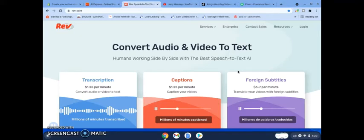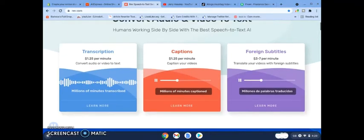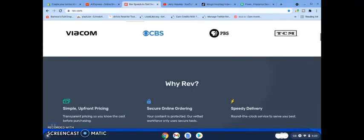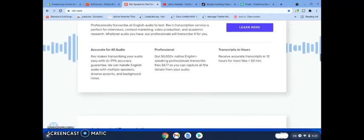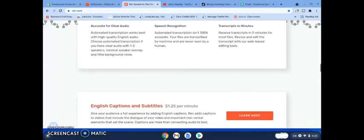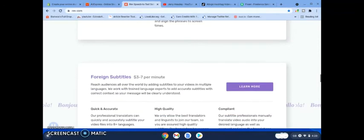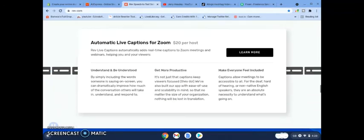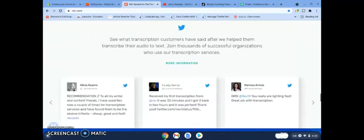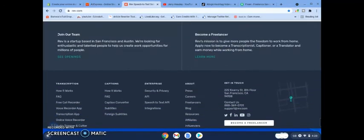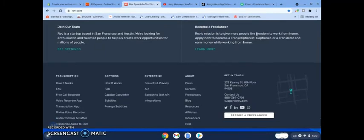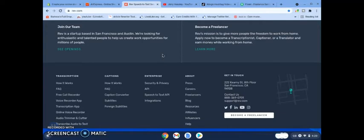So all you need to do when you come over to this page is scroll down to the bottom and you'll see a little box that says freelancers, and you're going to click on that and have a look through.